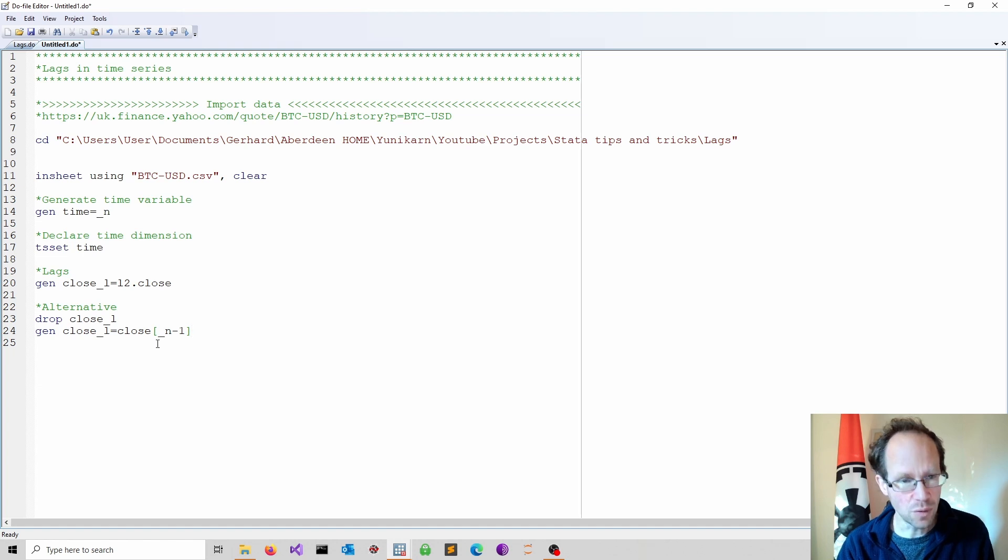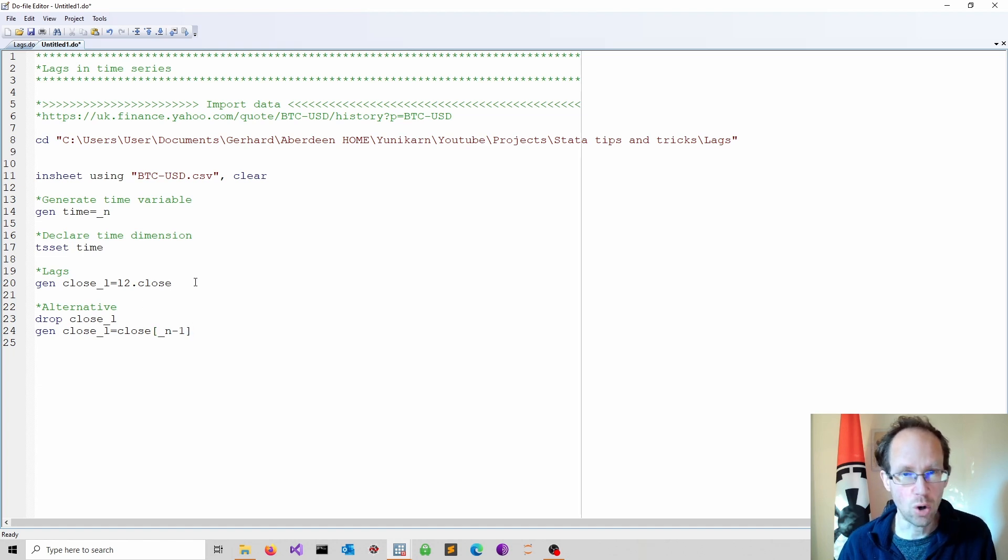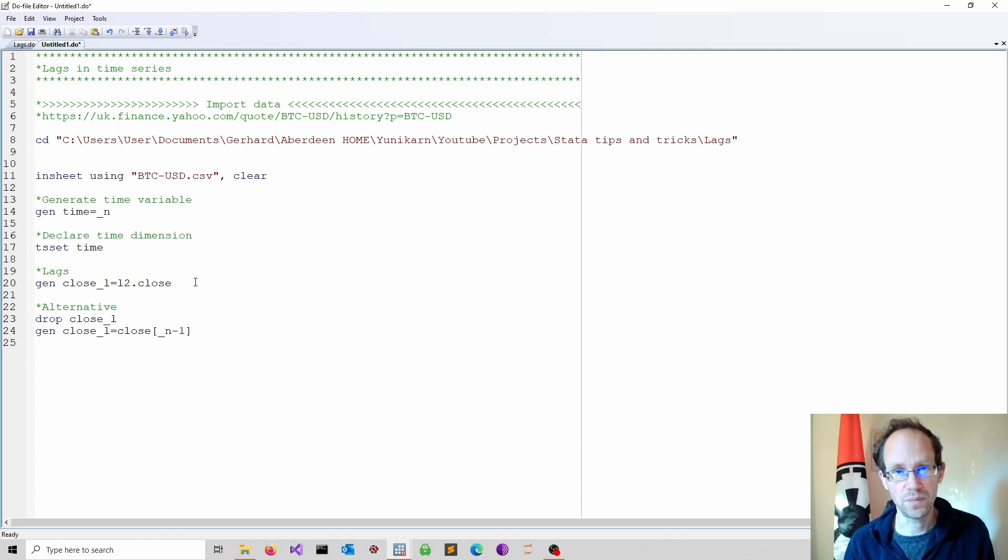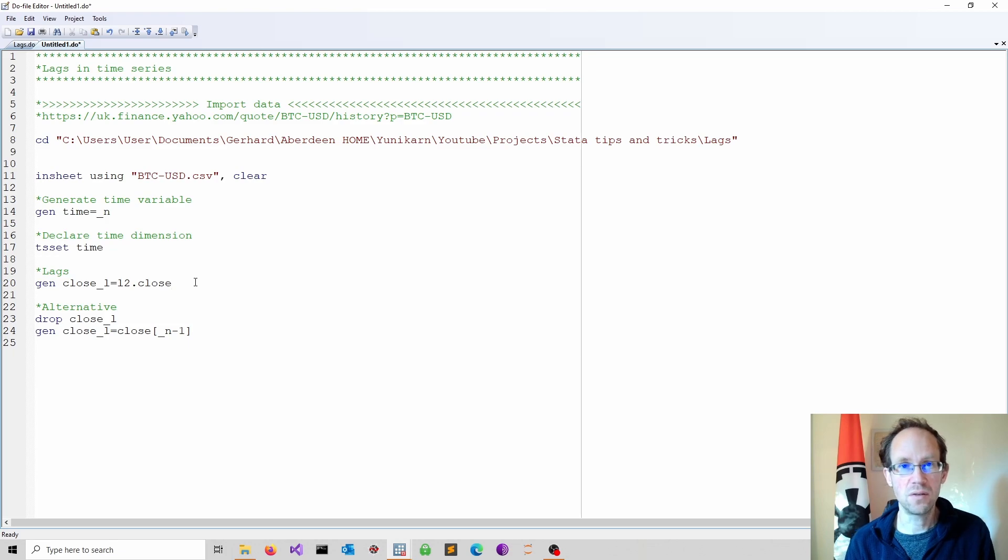In most applications I prefer the lag operator which works after you define a time dimension. That's all for this video, I'll see you in the next one.